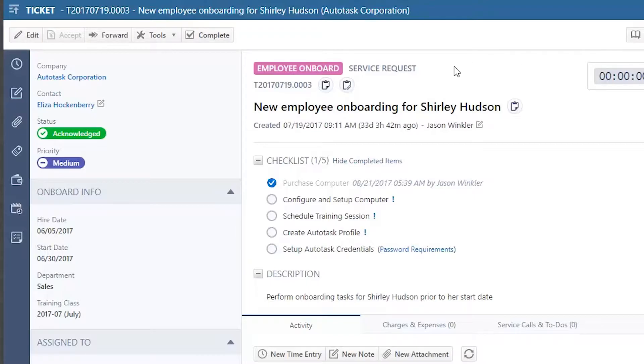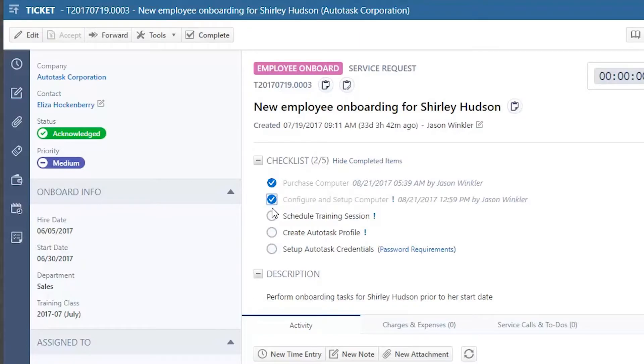The first is an employee onboarding ticket, and this uses the ticket checklist to help ensure that each new employee goes through the same onboarding process.